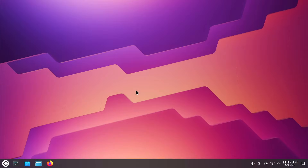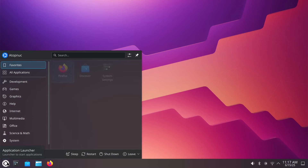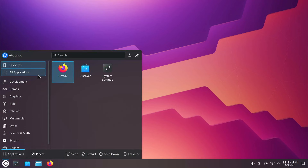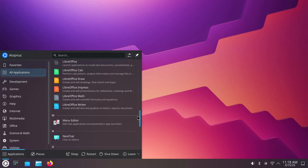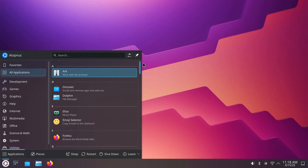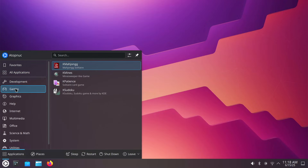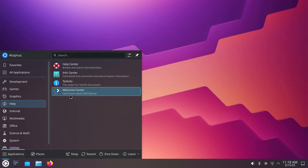The best thing to do to get started with this high-level test drive is take a look at these icons down here in the lower left. The first one is your application launcher. You're going to have quite a few applications packed with the operating system. We'll take a look at the categories: you've got development, you've got games — you can get an idea of what comes with it. Graphics, help. I want to point out here's the Welcome Center — if you ever want to return to it, here it is. Internet.